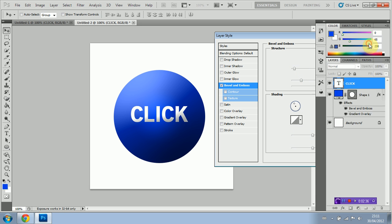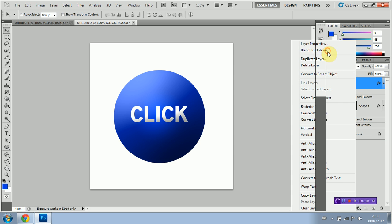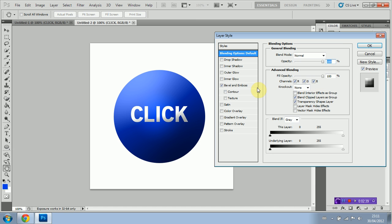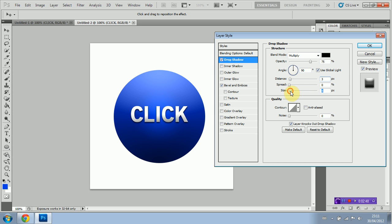Perfect actually. I'm going to go back into blending options and I'm going to add a drop shadow to our text here. I'm going to set the angle to 90. I'm going to set the distance to about 3 and I'm going to set the size to about 3 also.